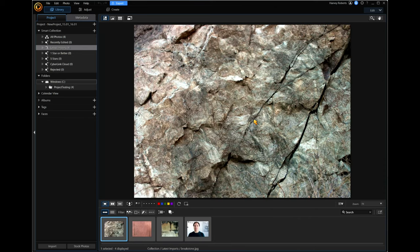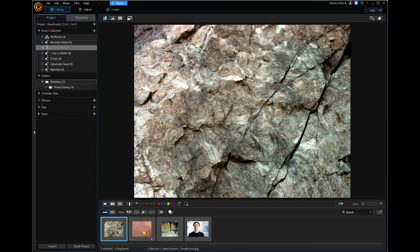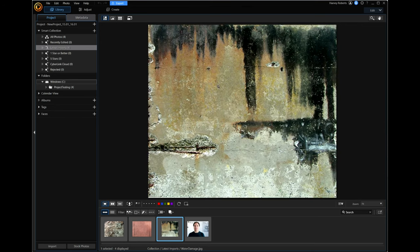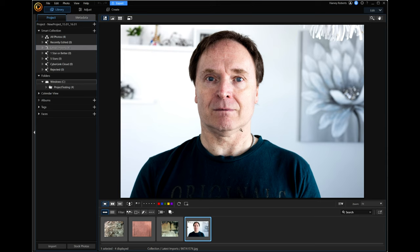Now we can see our textures better. This is a lovely cracked stone texture. Then we've got this red stone with cracks in it — absolutely nice. And we've got this water damage texture as well, which is really cool. And then of course we've got this absolutely gorgeous selfie.